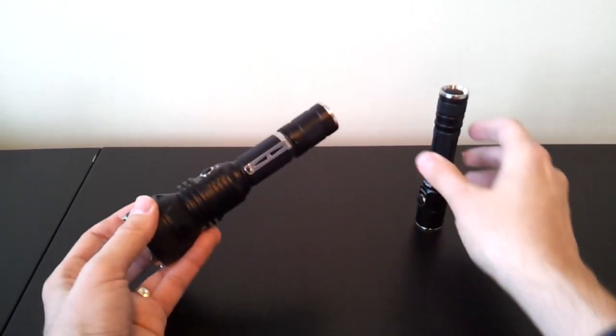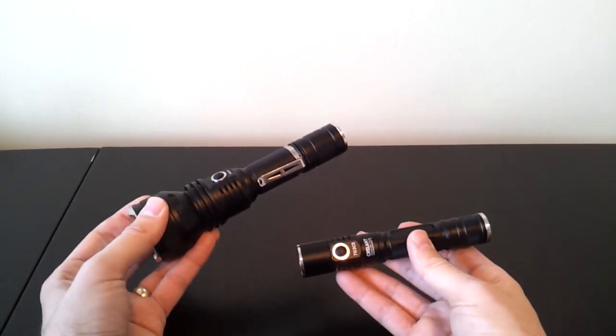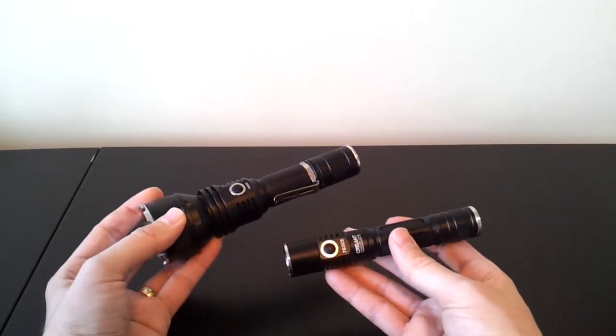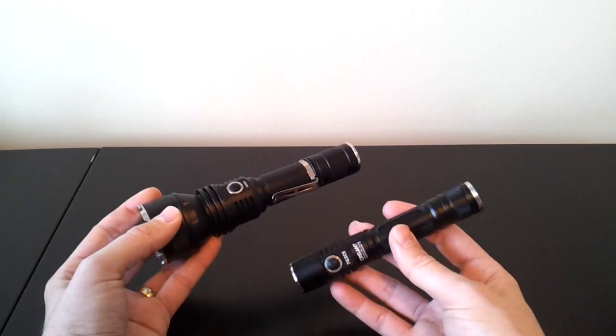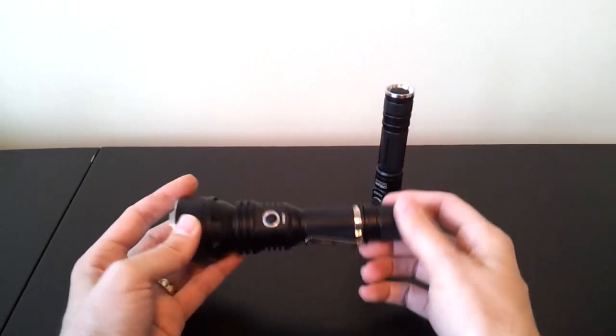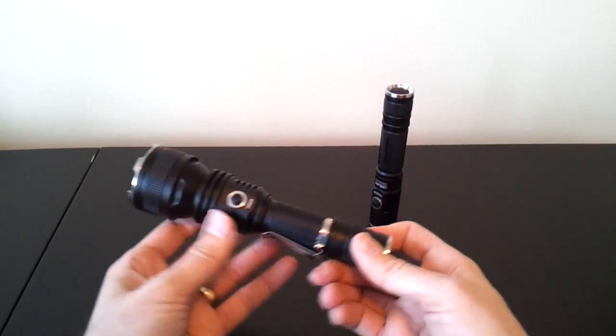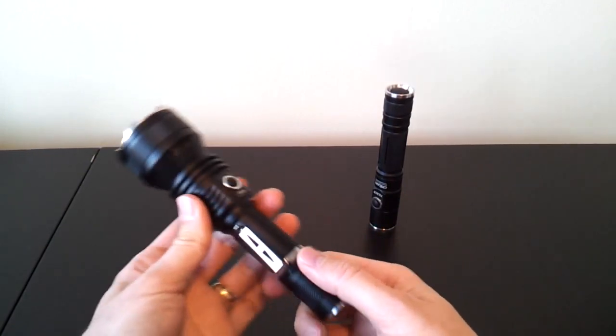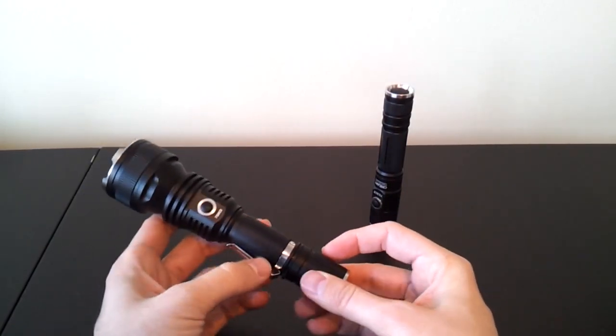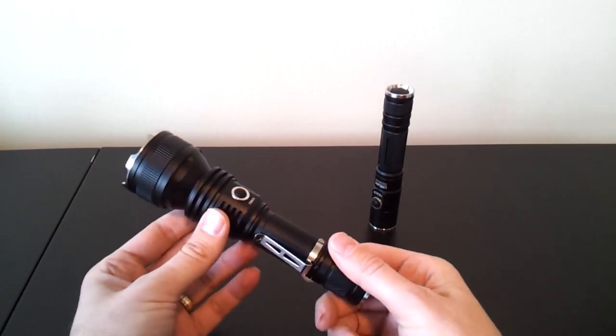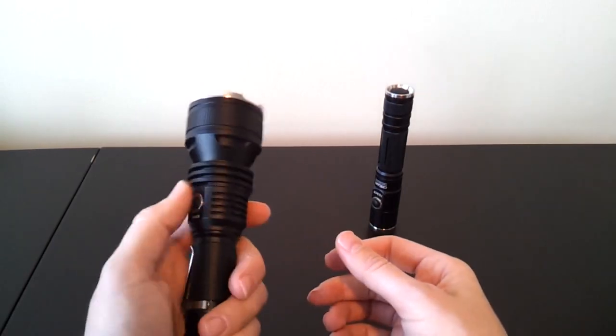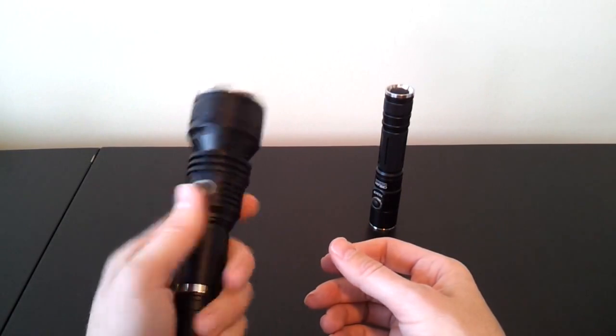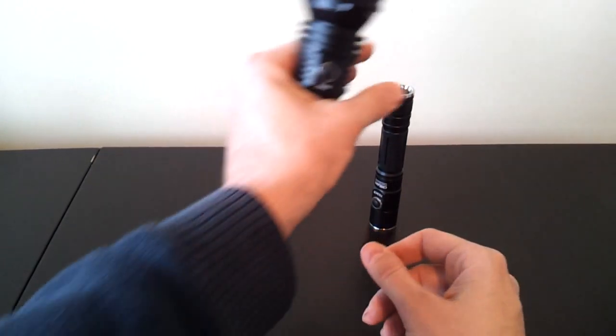And very similar performance in this more small build. So kind of the choice is up to you. Two options that are available from Crelant. Grip, I think is pretty good on this model. Again, the knurling is not overly aggressive. It's actually fairly smooth. But between the clip and all the other features, especially around the head, I would definitely say that's an above average grip. So not too worried about dropping the light.